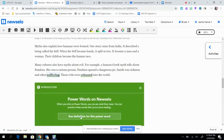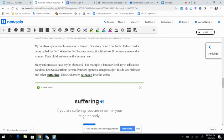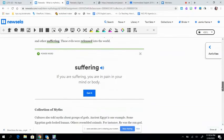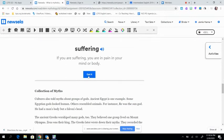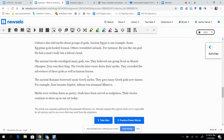and it tells you the definition. If you are suffering, you are in pain in your mind or body, okay, and then you go back to reading. If you want to practice these words, you'll click here, okay?